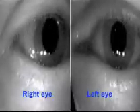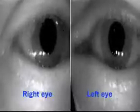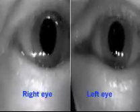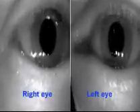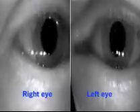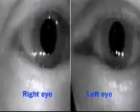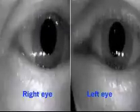This patient has a right-beating nystagmus present in all directions of gaze, but it is more obvious when he looks to the right.